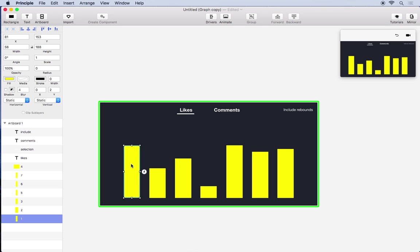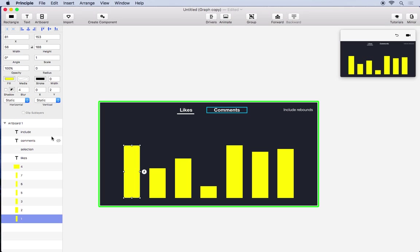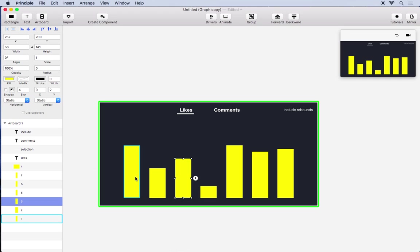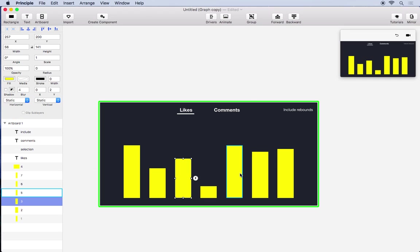So I have already gone ahead and created this UI just using some text layers and some rectangles. If you'd like to follow along you can pause the video and go ahead and recreate this.